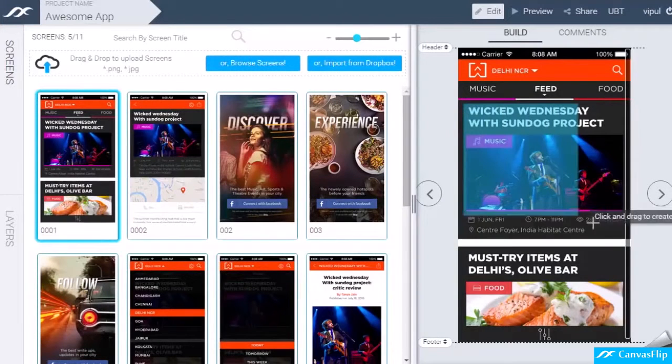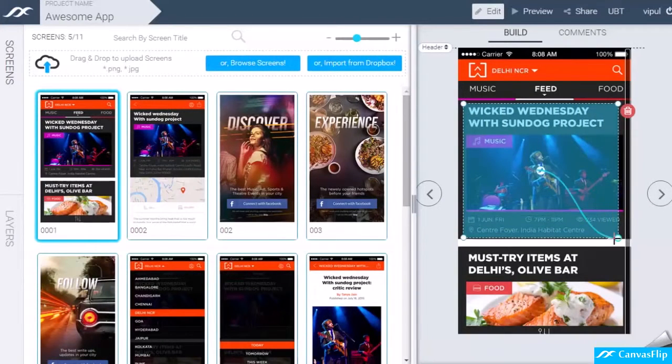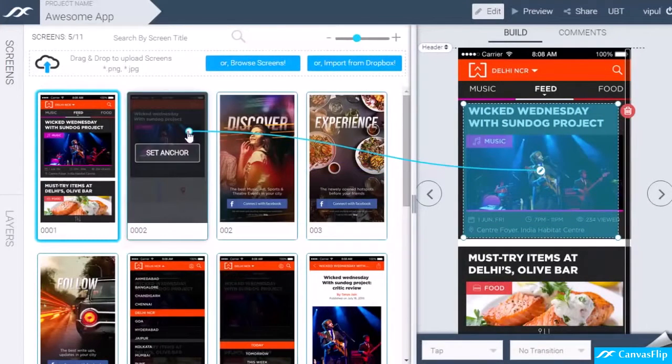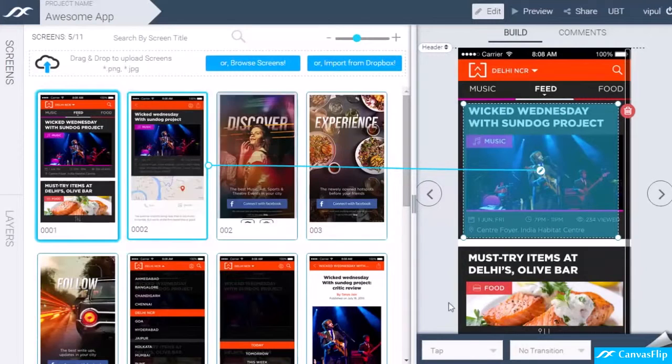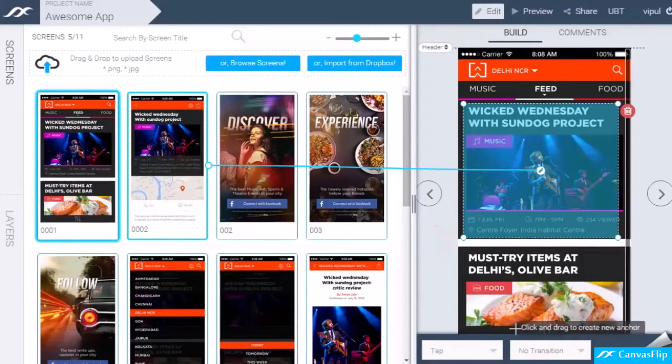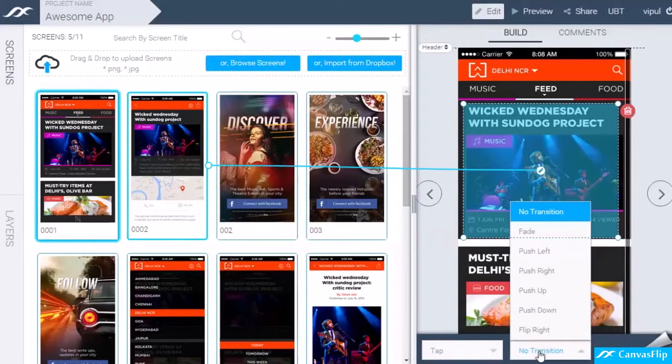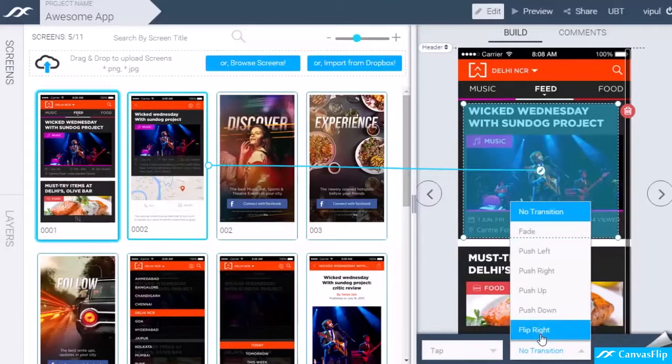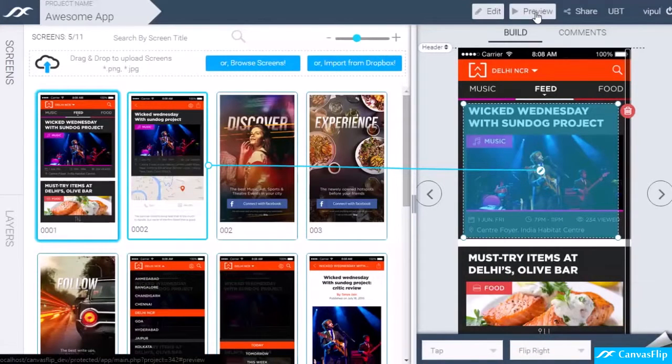You can open a screen and quickly link it to a target screen via hotspots. You can also set a gesture and transition for this interaction. See? It's that simple. No more struggling with modes.